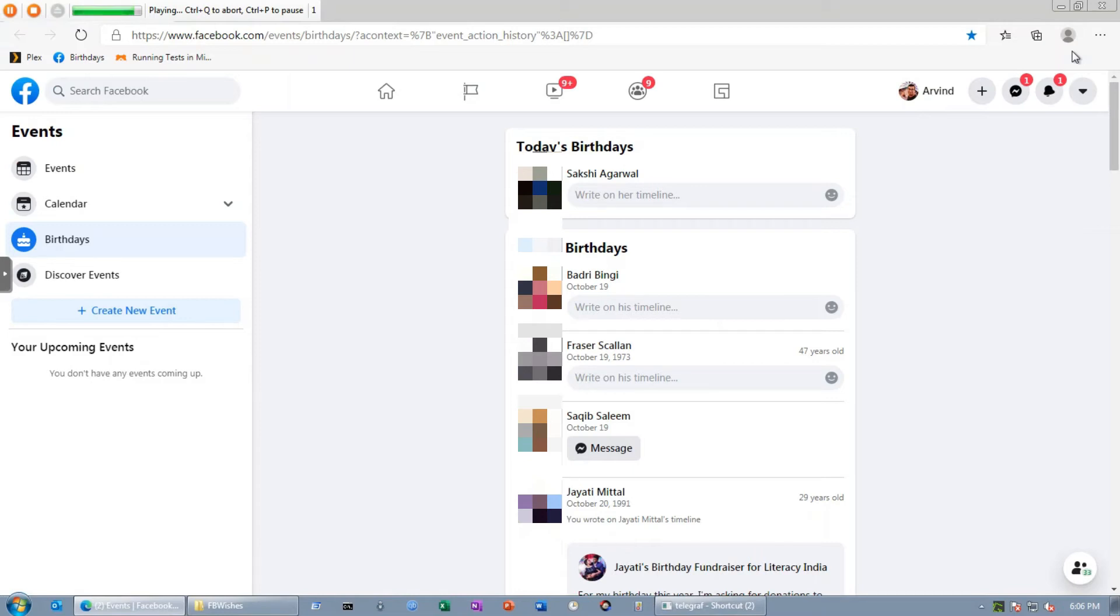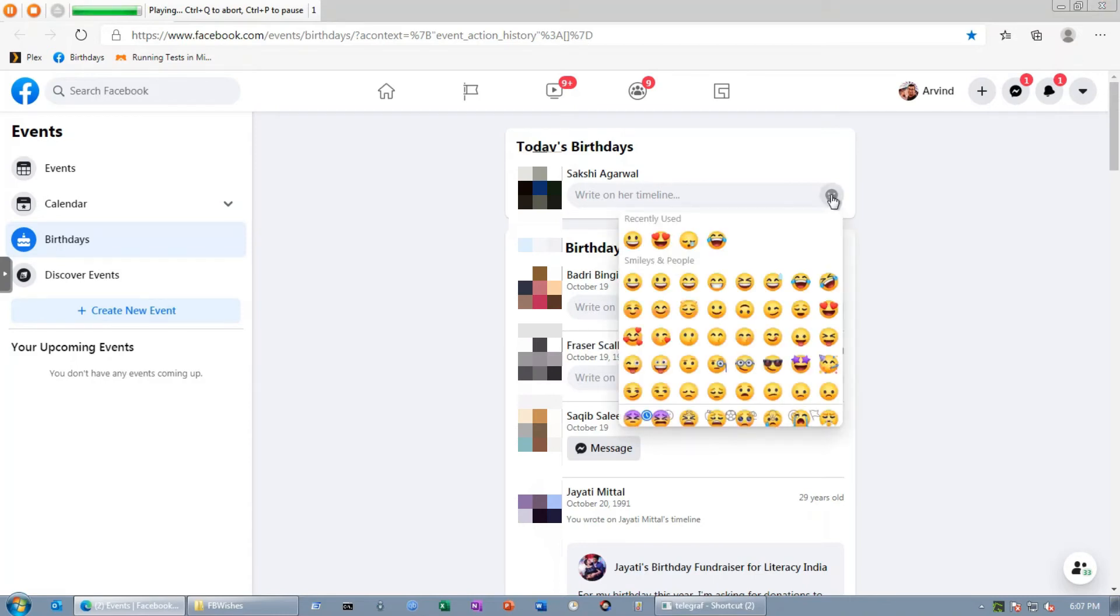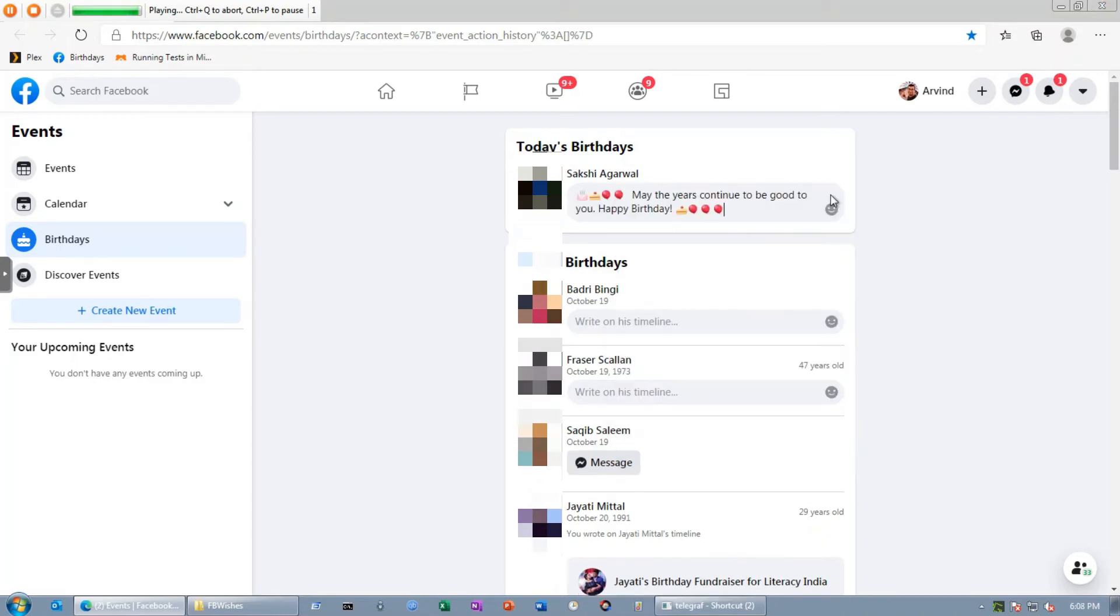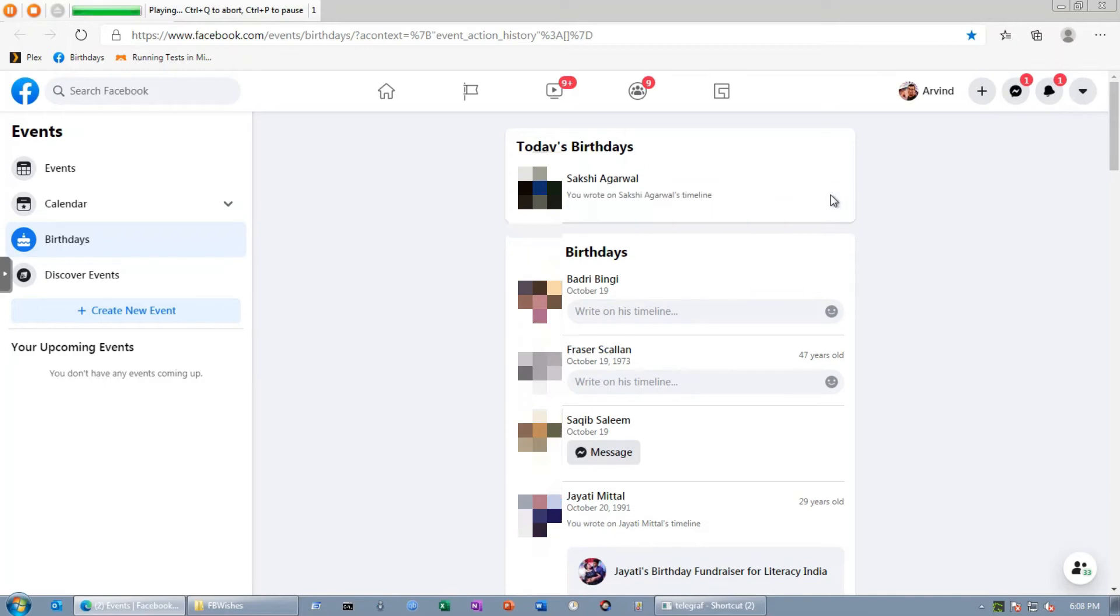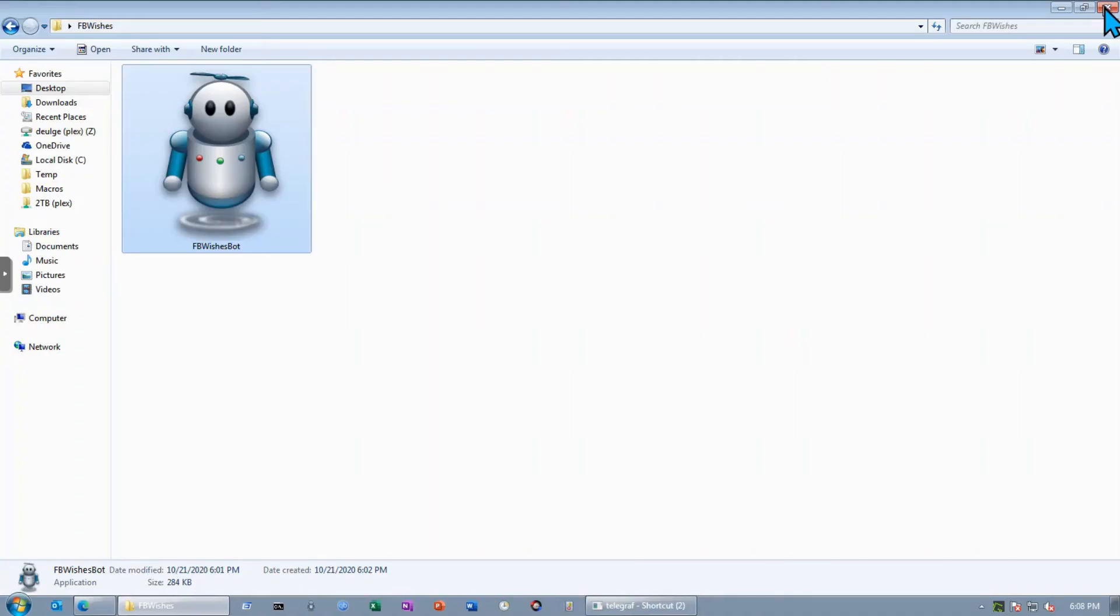It's going to click on that smiley and then paste the birthday wish. You can pause it and check. It has pasted the birthday wish. I'm going to close this window and run this bot again so that you can see the entire process again.